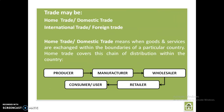Trade may be home trade or international trade. Home trade means when goods and services are exchanged within the boundaries of a particular country. Home trade covers the chain of distribution within the country — that is producer to manufacturer, manufacturer to wholesaler. The wholesaler will supply the goods to the retailer and the retailer ultimately supplies the goods and services to the consumer.